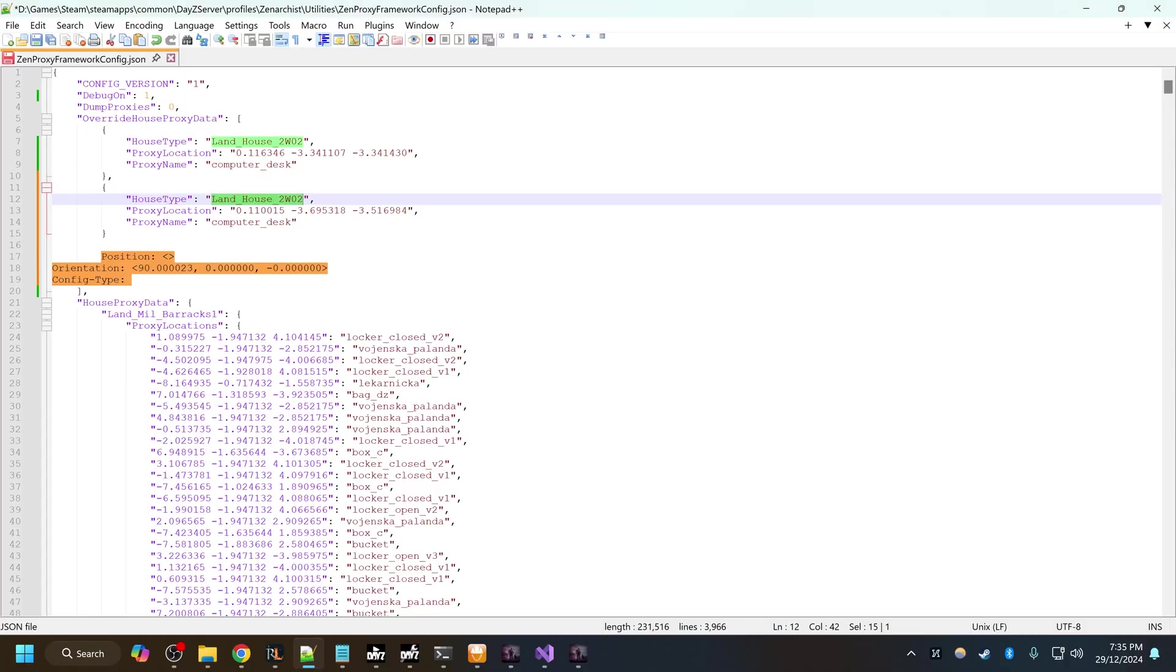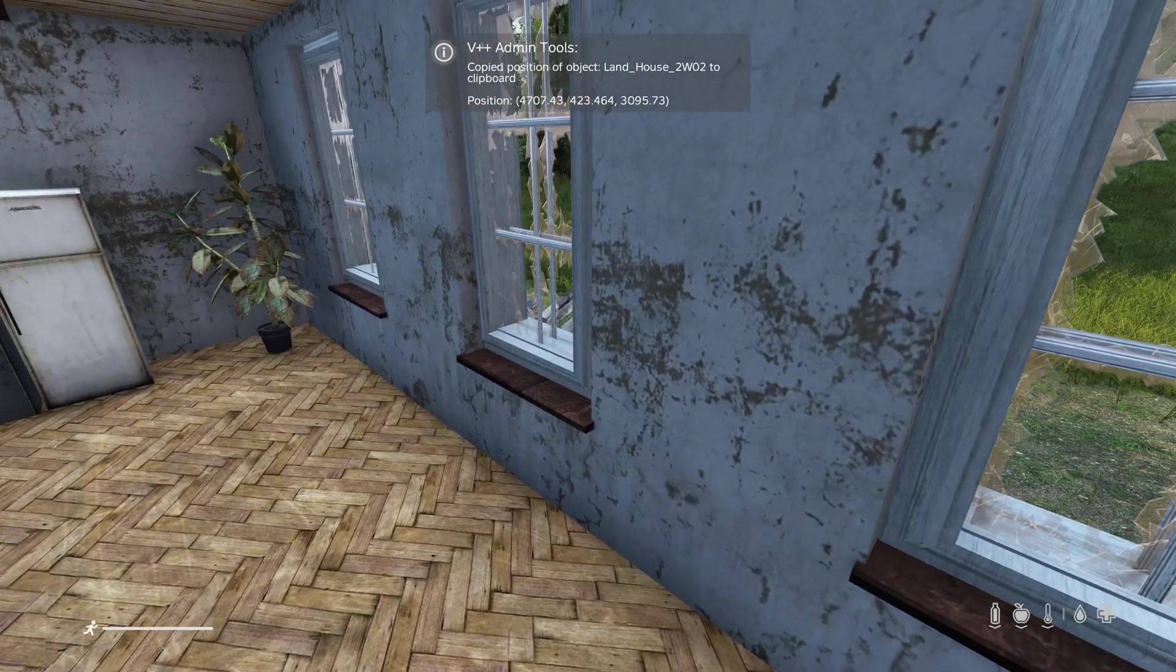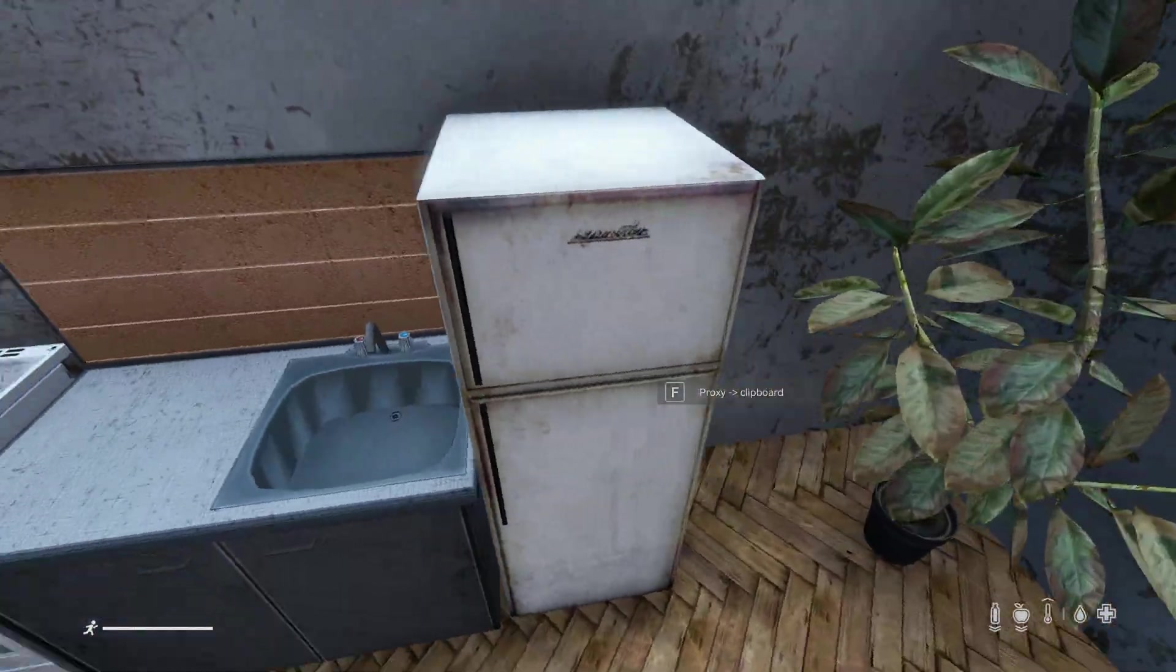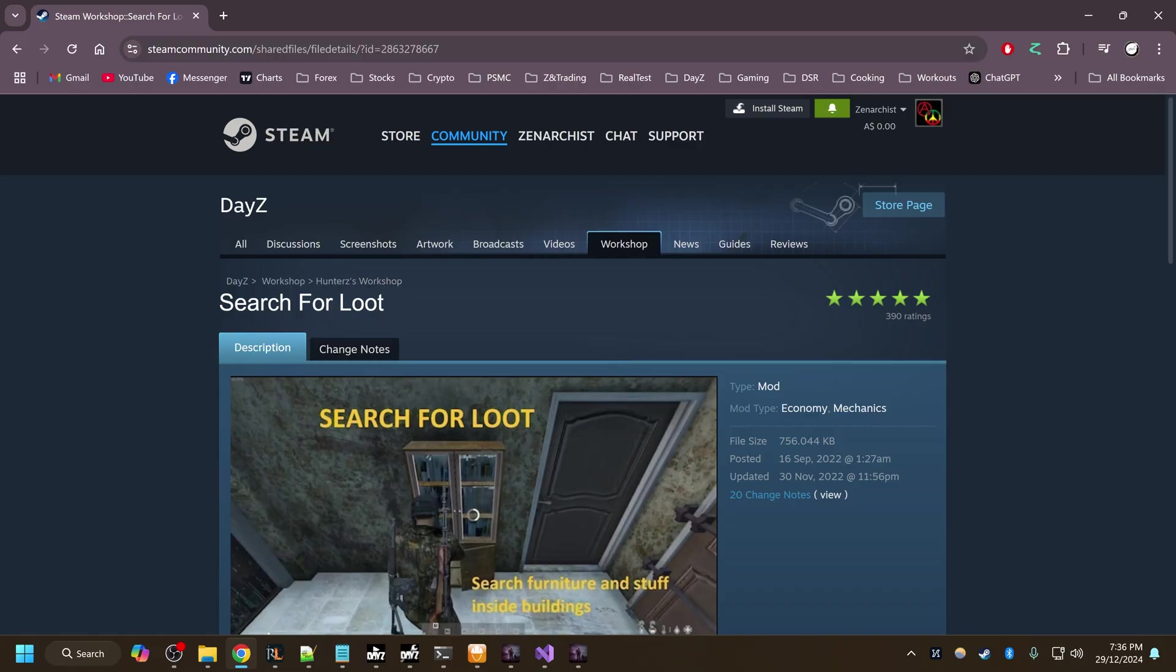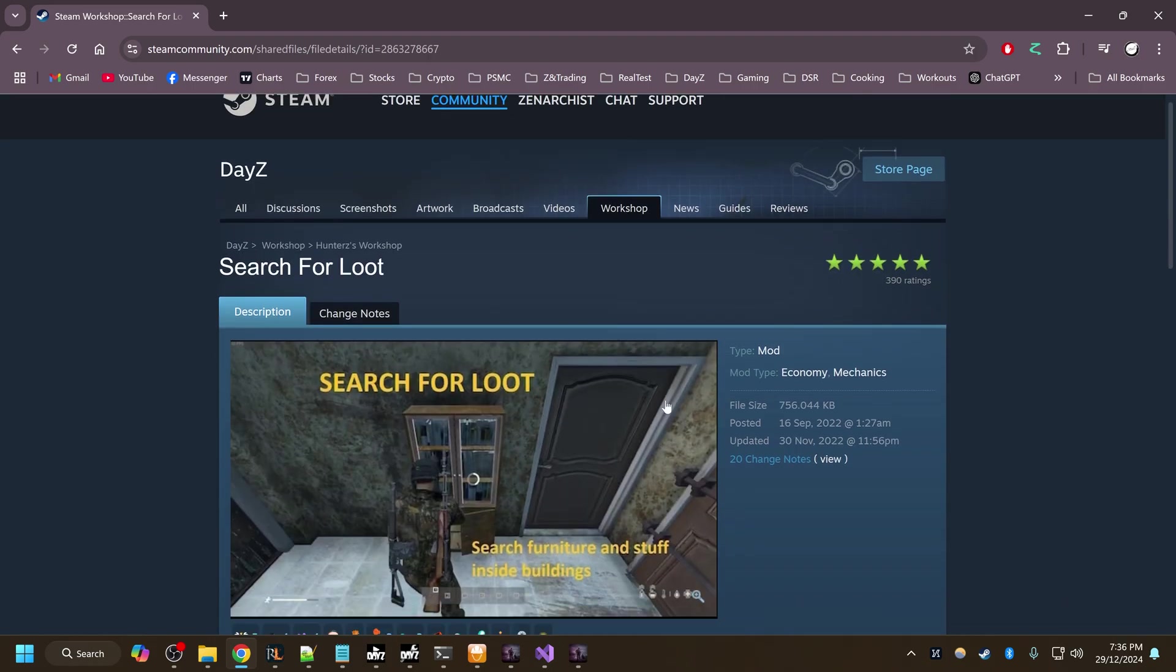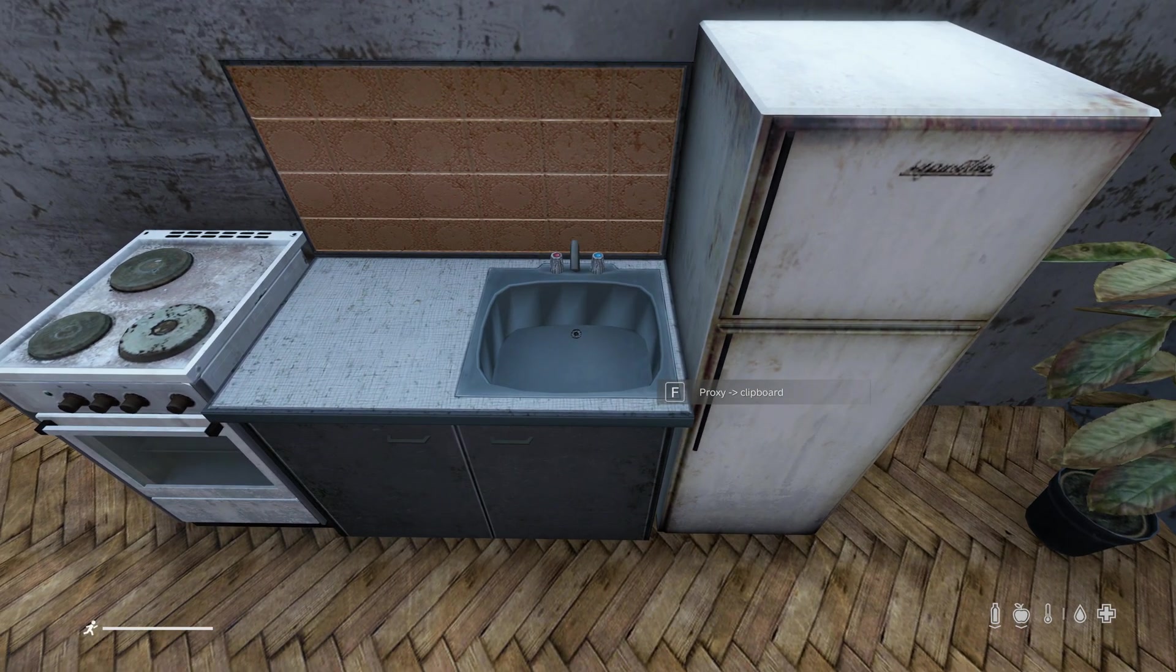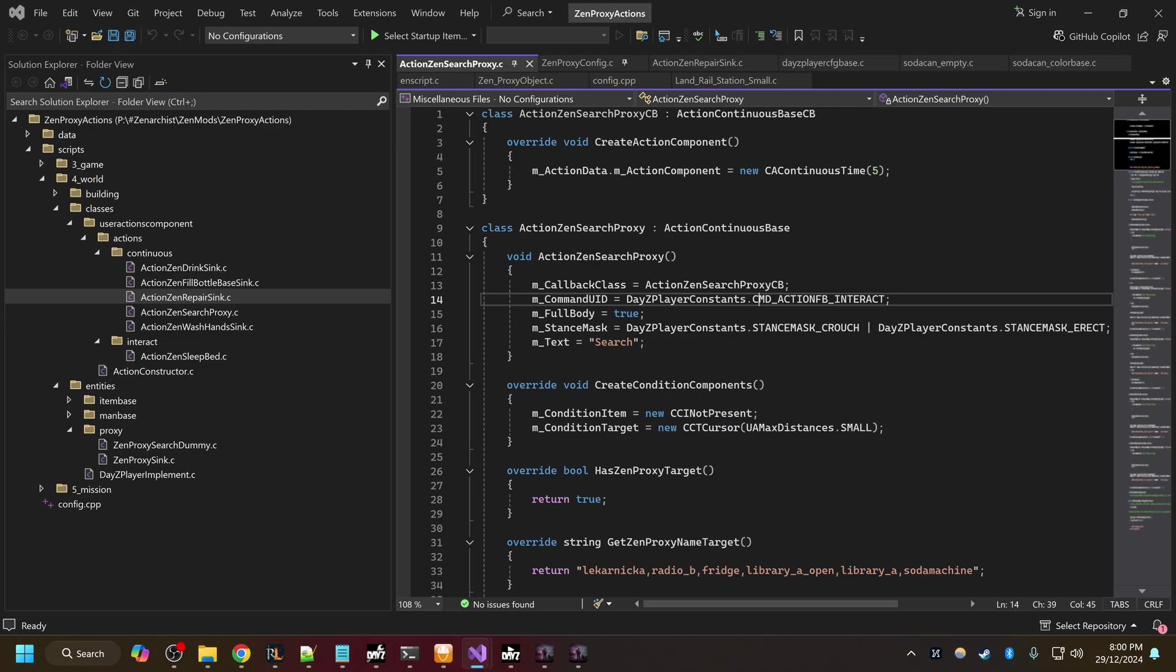What this mod allows us to do is things like, for example, there's obviously the search for loot mod by HunterZ and ZedMag where you can search furniture and stuff inside buildings for loot, food and various items. You can do that with this mod, you would have to code those actions yourself.